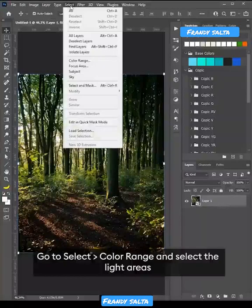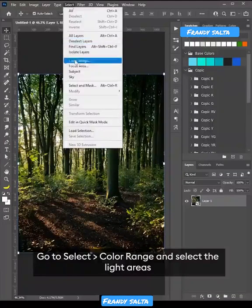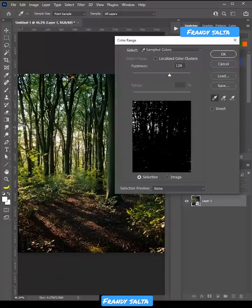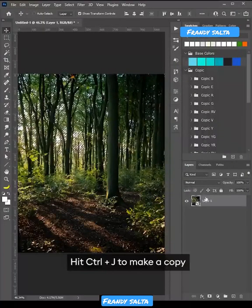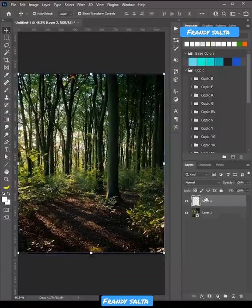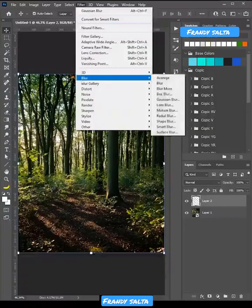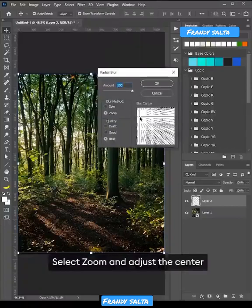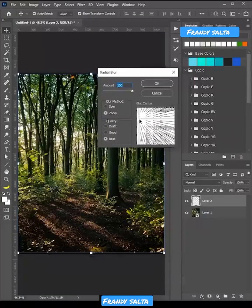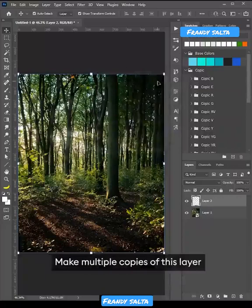Go to Select Color Range and select the light areas. Hit Ctrl+J to make a copy. Add Radial Blur, select Zoom and adjust the center. Make multiple copies of this layer.